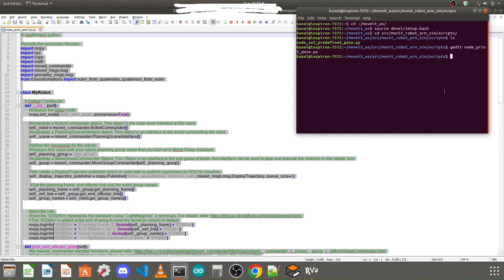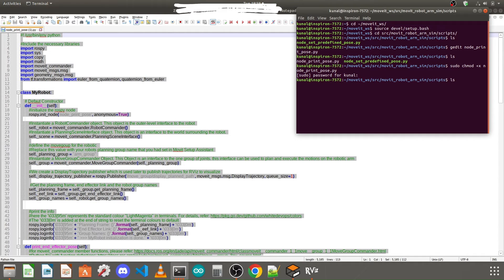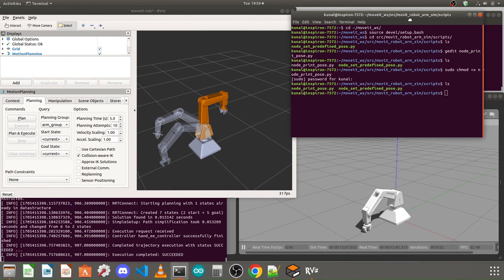Save the Python file and close the editor, then return to the terminal. Type ls and enter — you can see the newly created Python file, but it appears white, meaning it's not yet executable. To make it executable, type: sudo chmod +x node_print_pose.py and press enter. Enter your Ubuntu password when prompted. Run ls again and you'll see the file name is now shown in green, meaning it is executable.